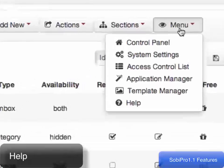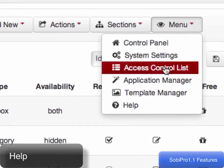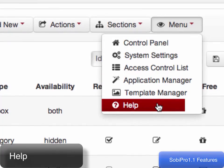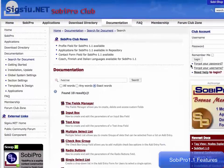Help is just a click away. While in the administration panel, the help button will directly go to Sobe Pro's documentation page.